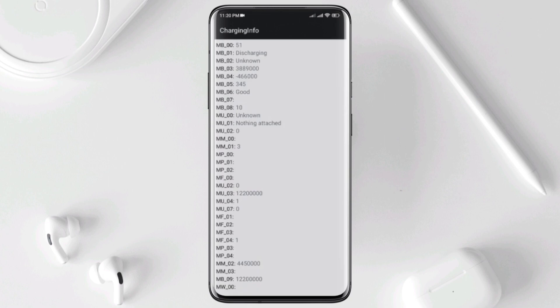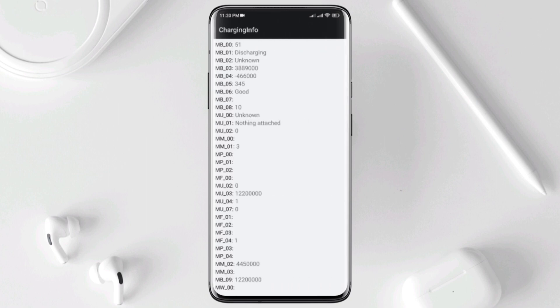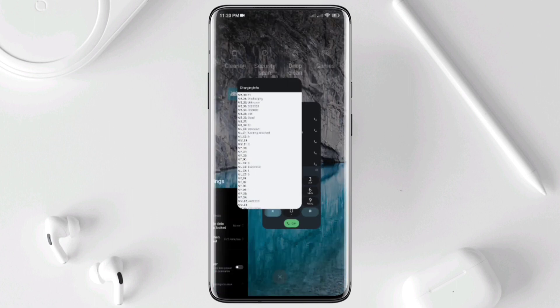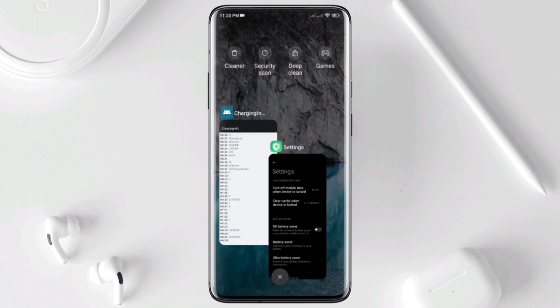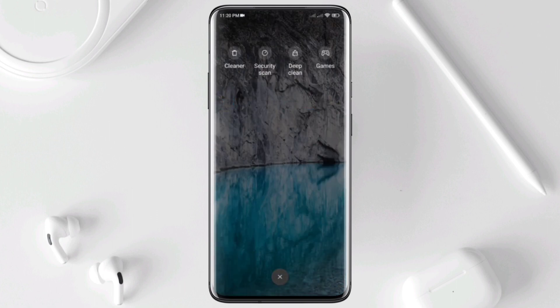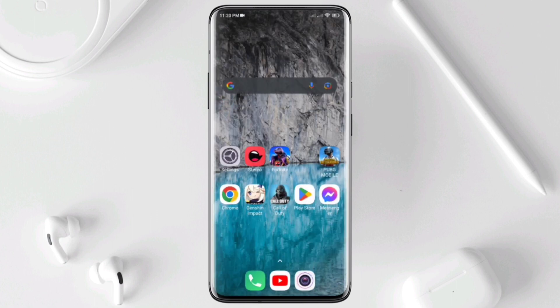Now this will show you some important data. From here, make sure to check MB6. If it shows good, then you don't worry about anything. But if this says this is not good, then you need to change your battery. Meanwhile, if this says it's good, now follow me to solve this problem.